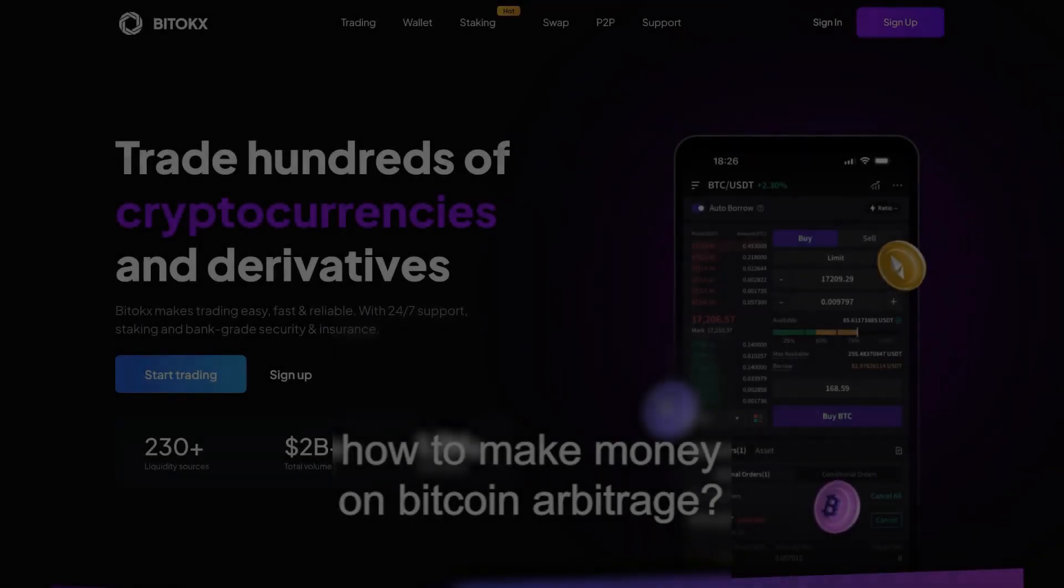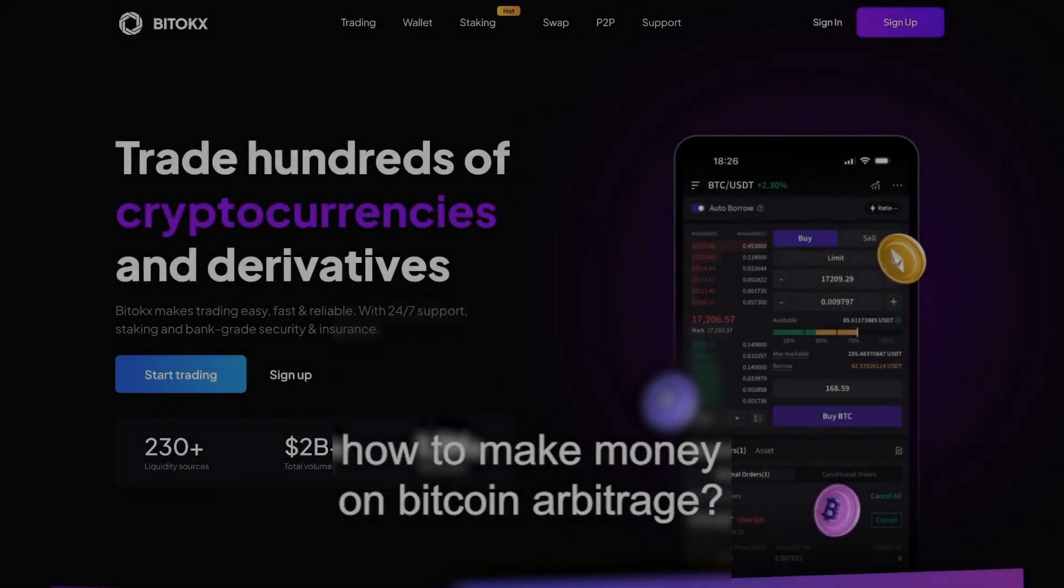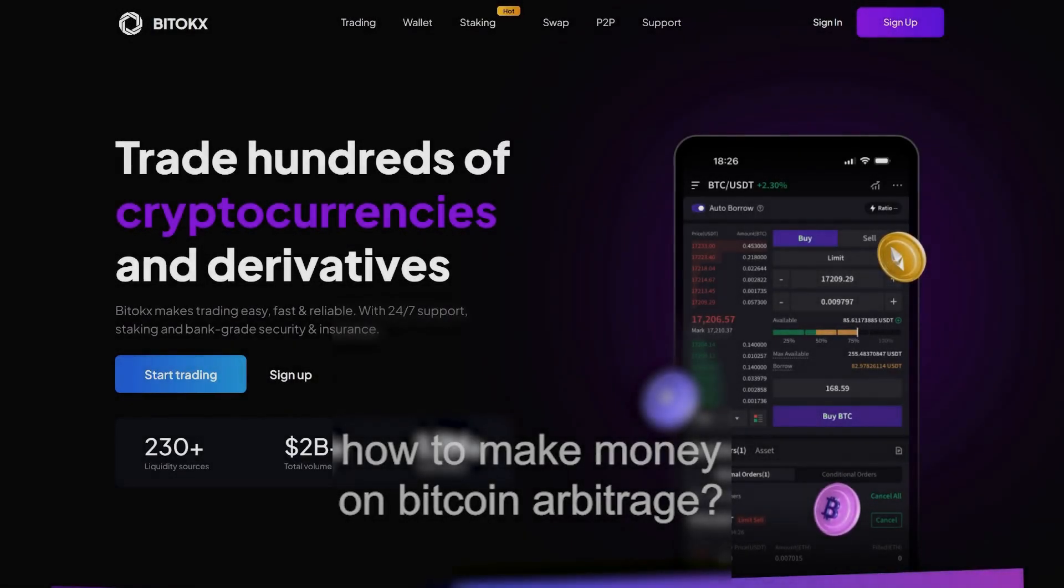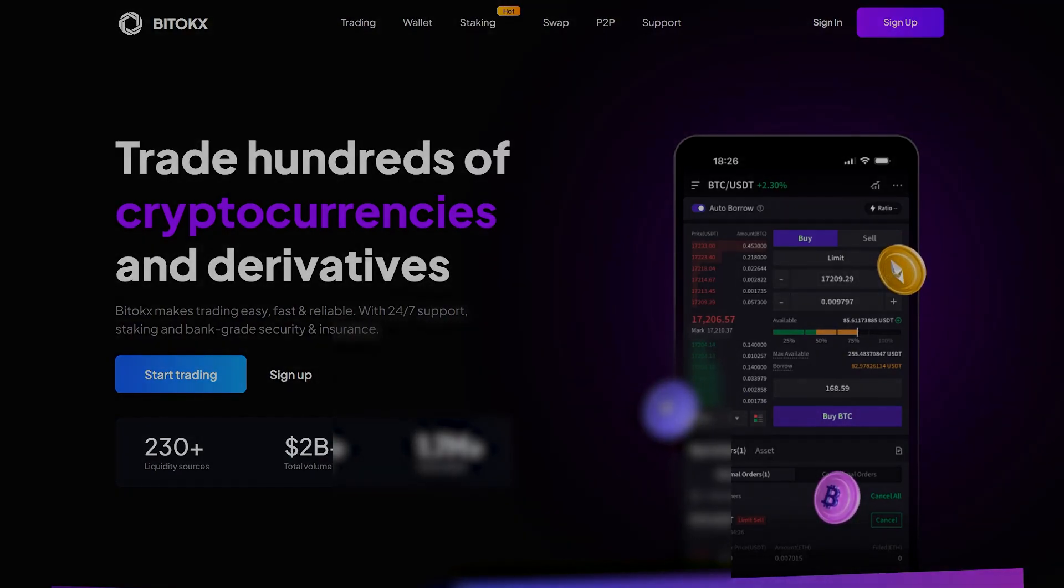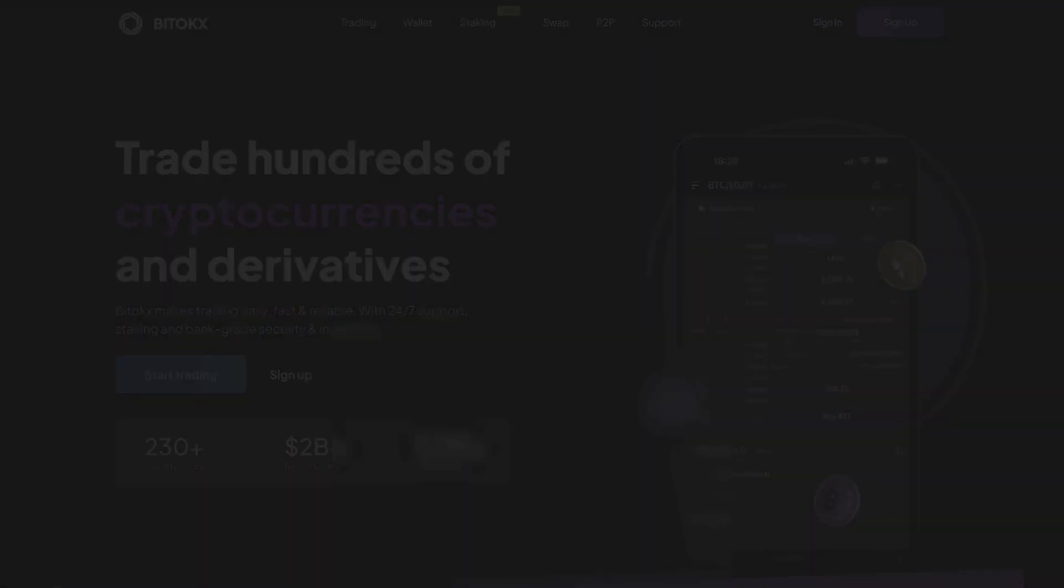Hello, today I will show you how to make money on Bitcoin arbitrage with the help of the BitTox exchange. Let's go.